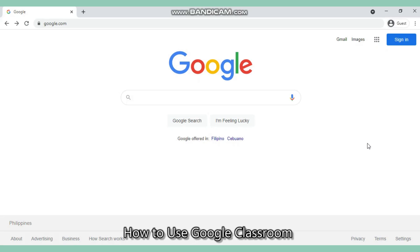Hi, in this video I'm going to teach you how to use Google Classroom. But of course, before you can access Google Classroom, you need to have your own Google account. If you already have your Gmail,